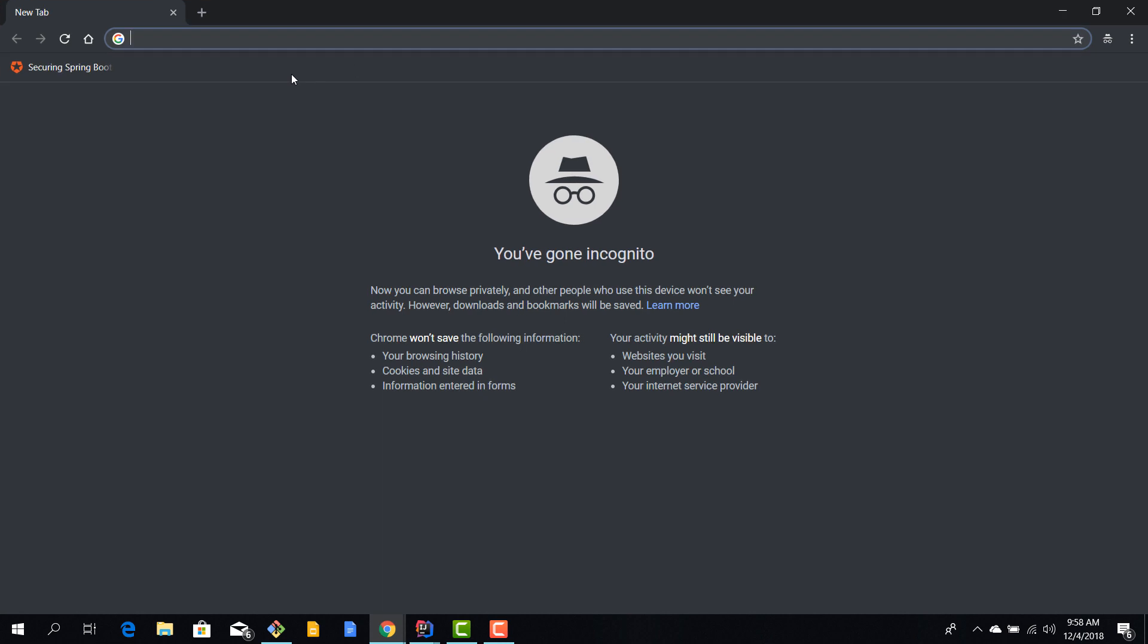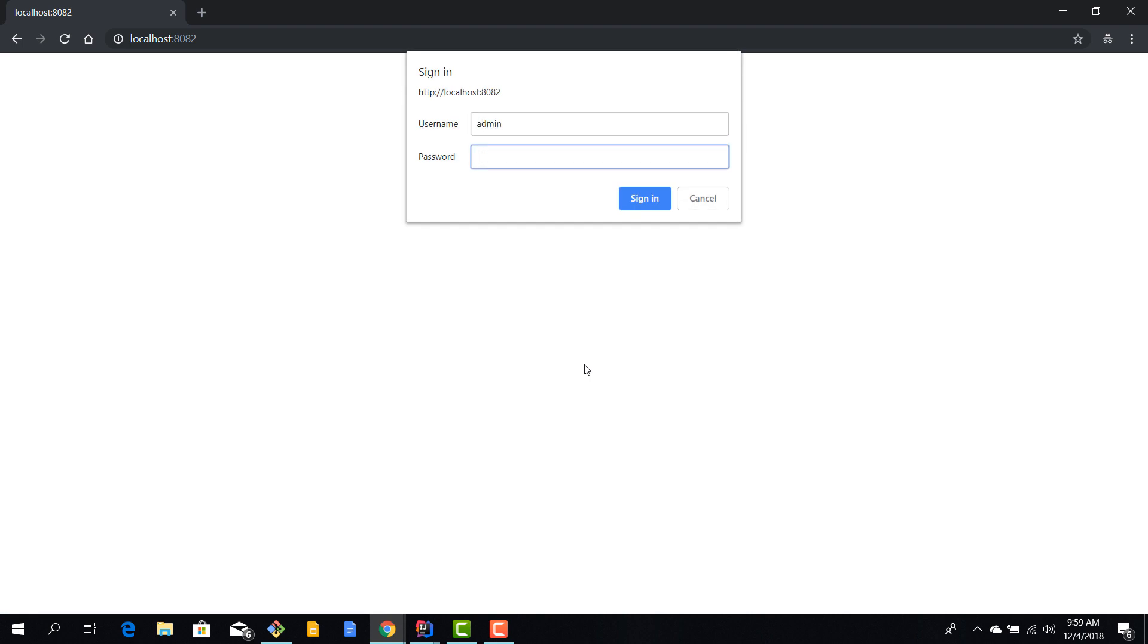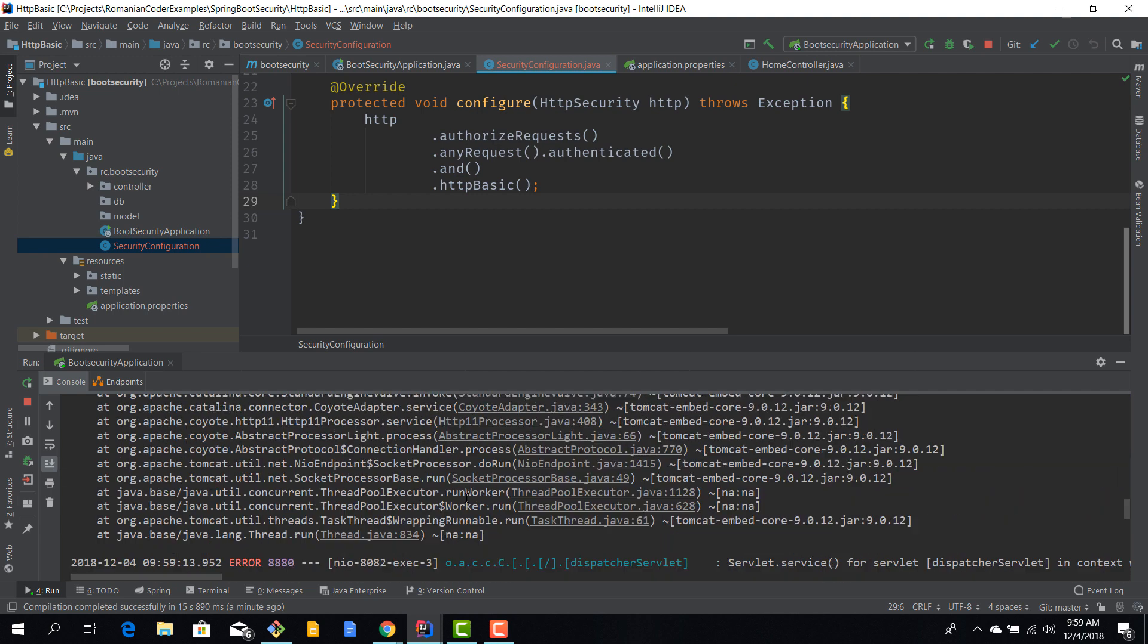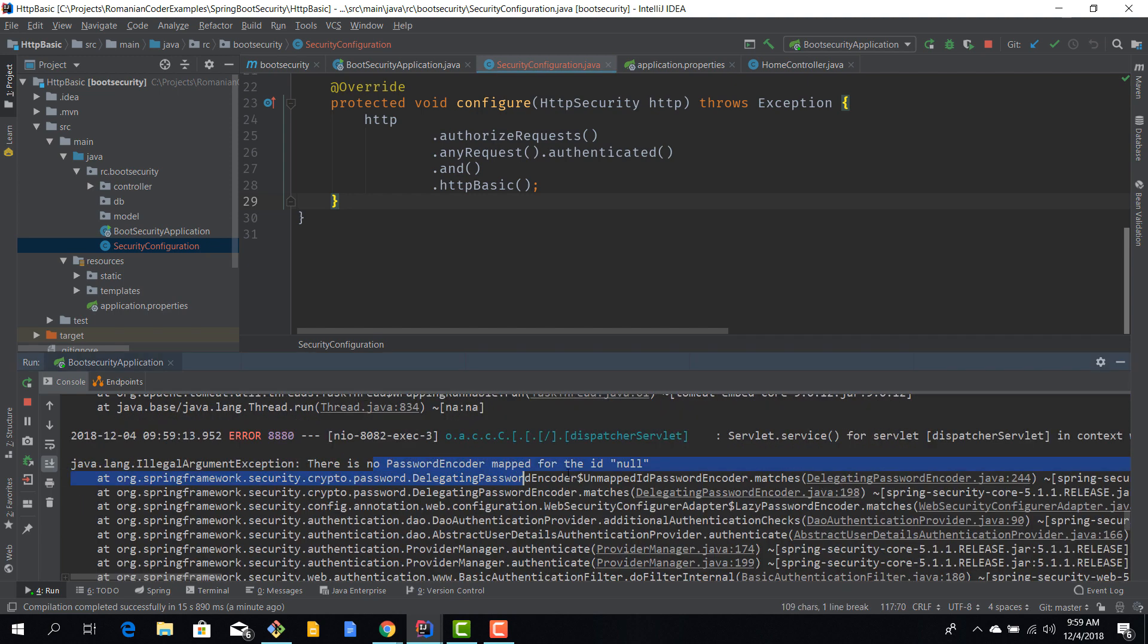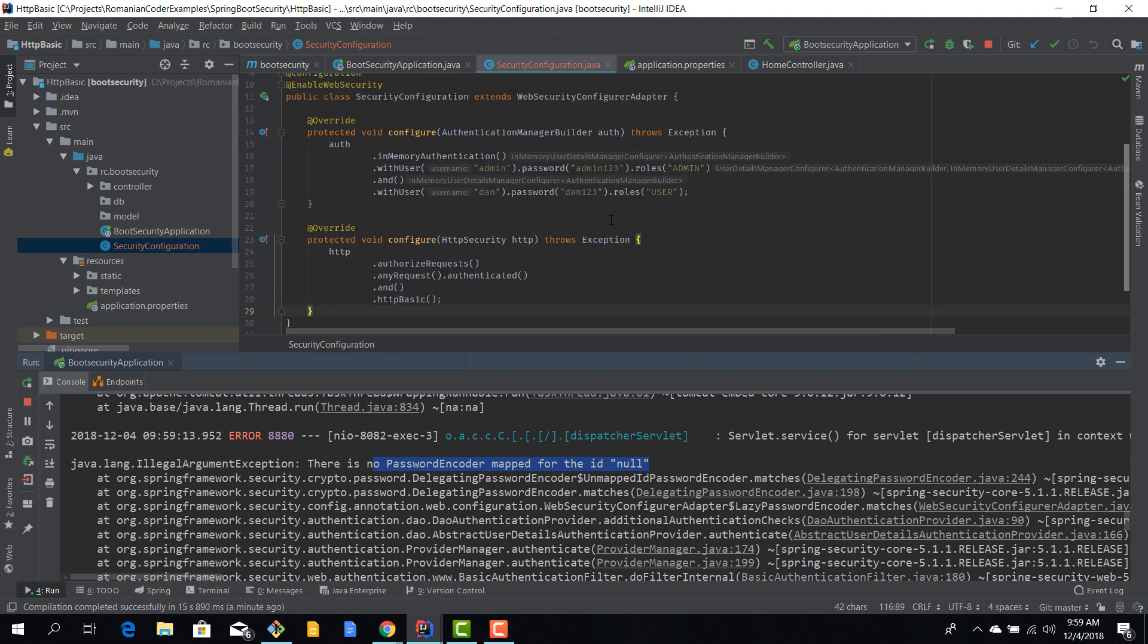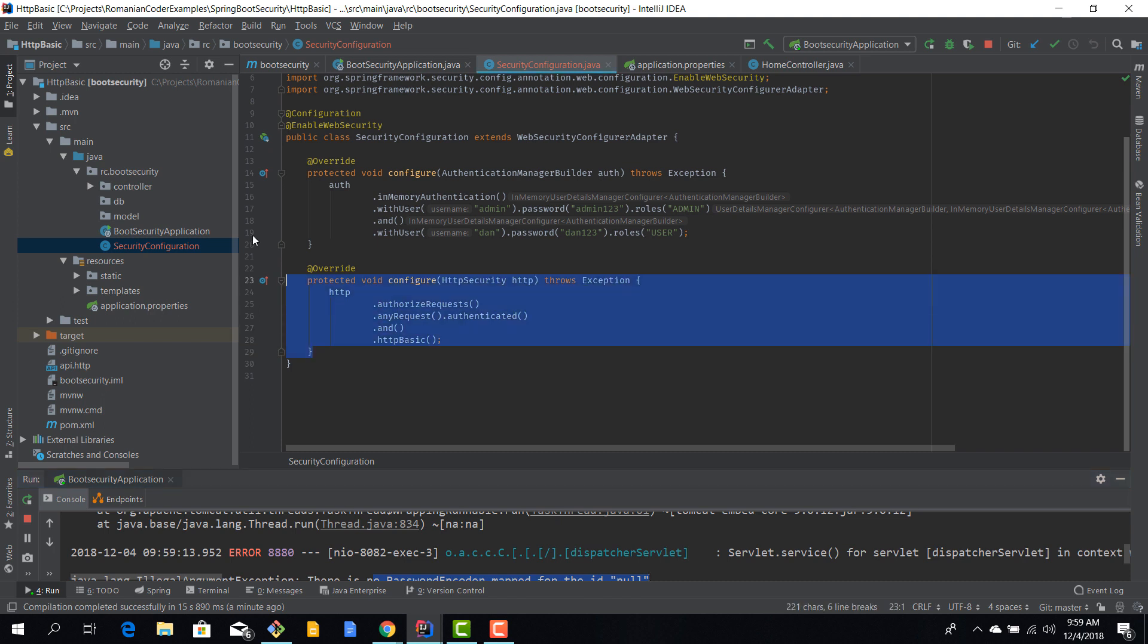Let's start our app and see the outcome. Localhost 8082. Because we configured our app to use HTTP basic authentication, we now have this browser pop-up requesting us to enter a username and password. Let's try Dan dan123. It doesn't work. Let's try admin admin123. It still doesn't work. Looking at the errors, we see something like password encoder mapped to id null.